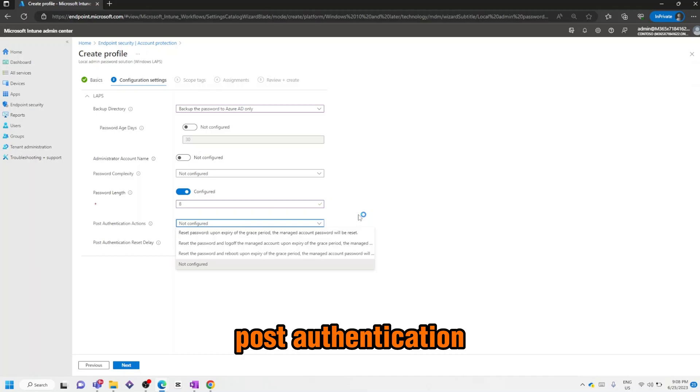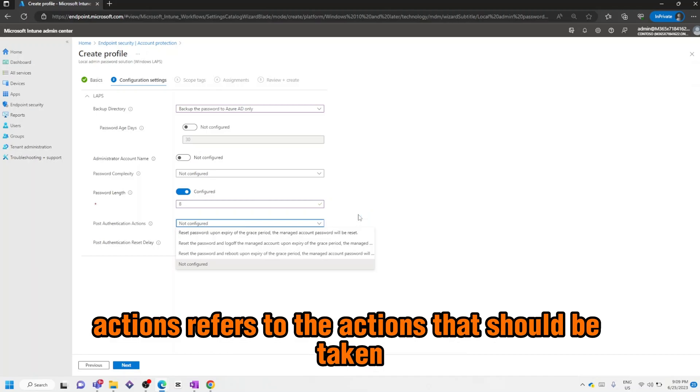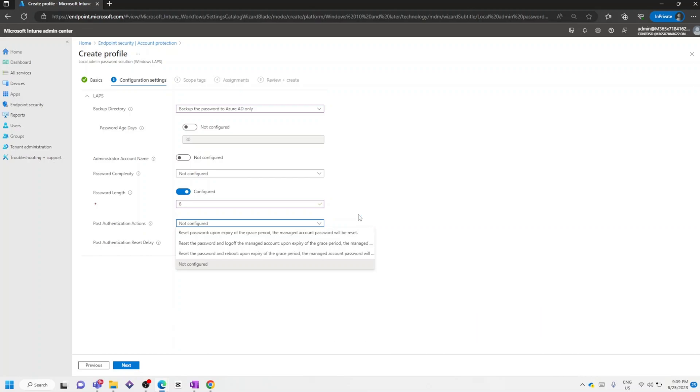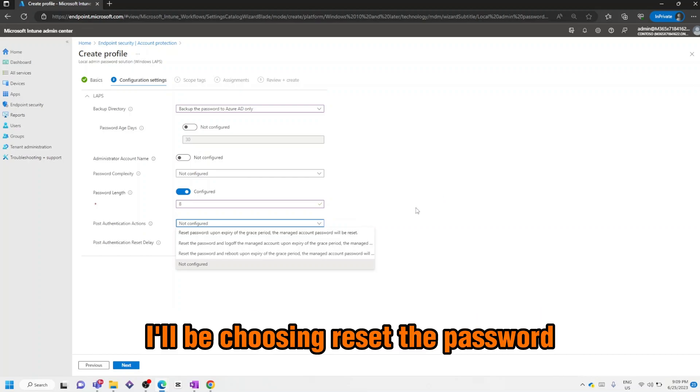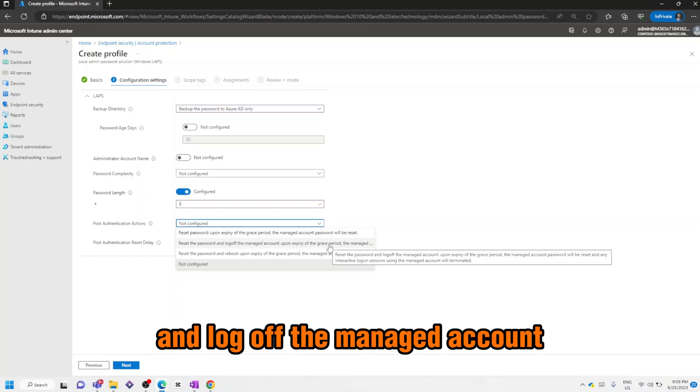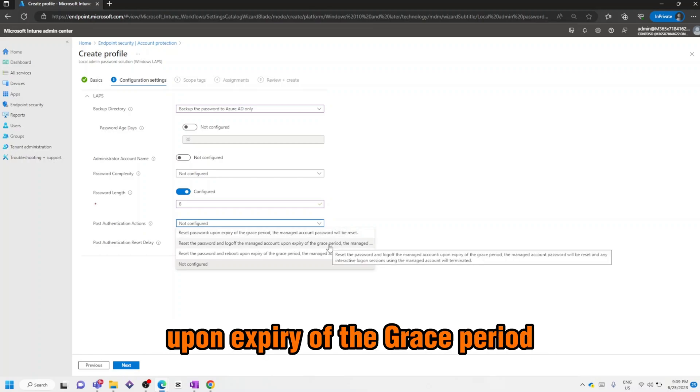Post Authentication Actions refers to the actions that should be taken upon the expiration of the configured grace period. In this case I'll be choosing Reset the Password and Log Off the Managed Account upon expiry of the grace period.